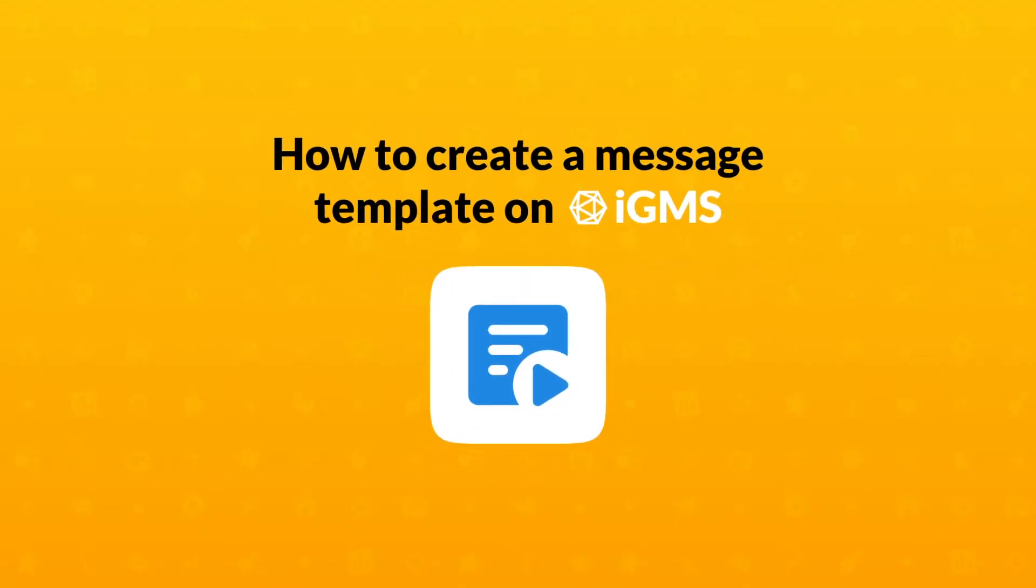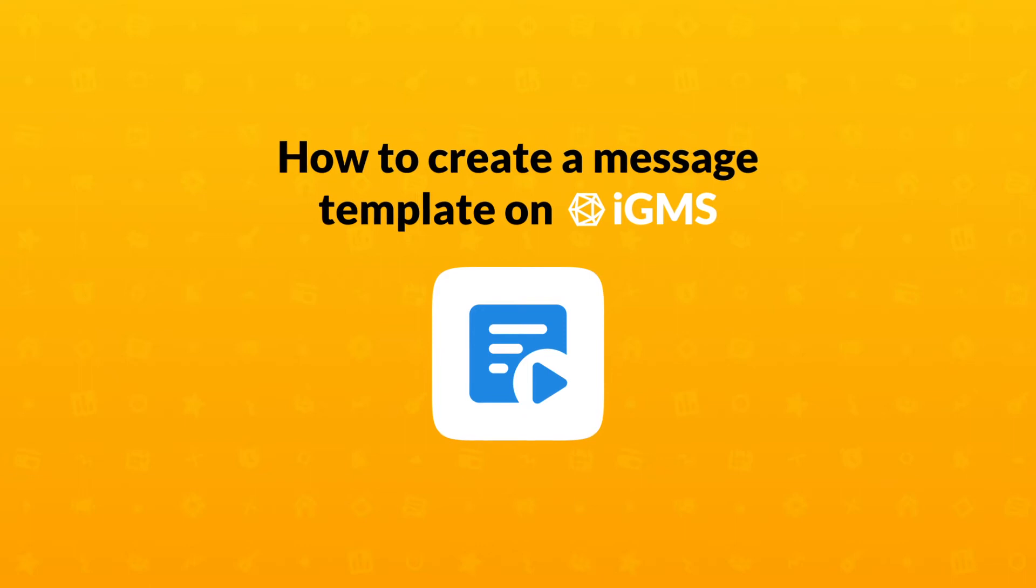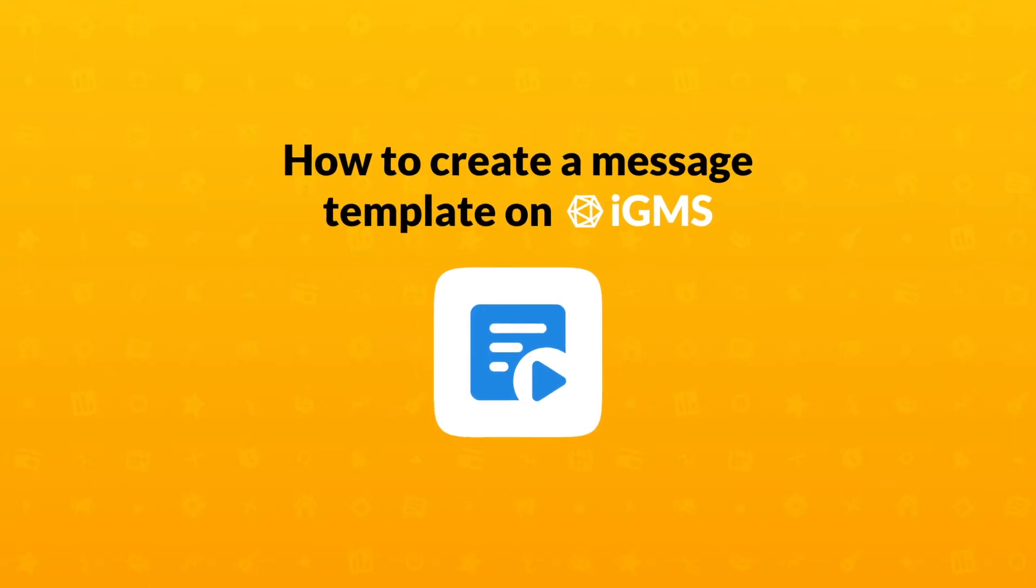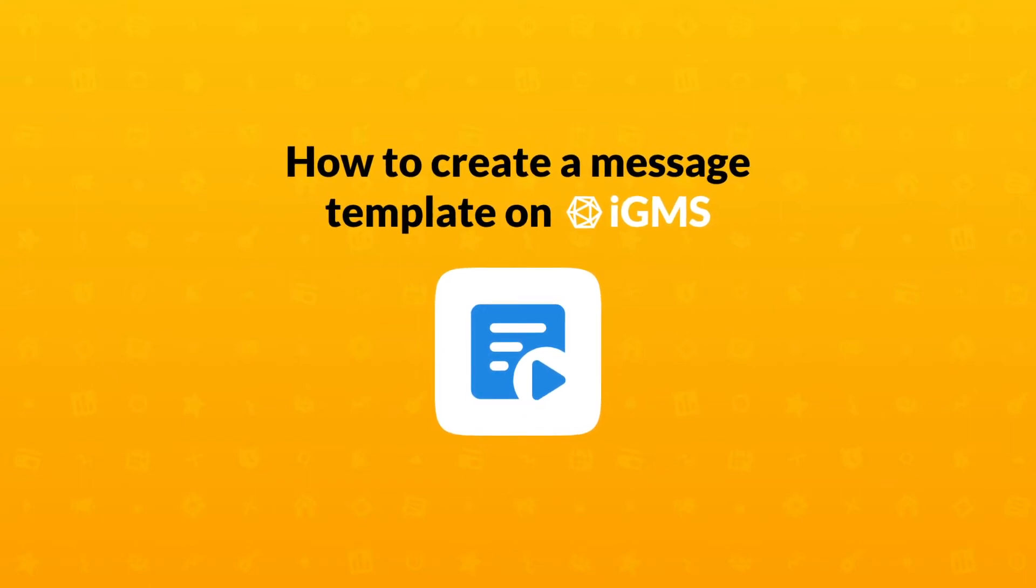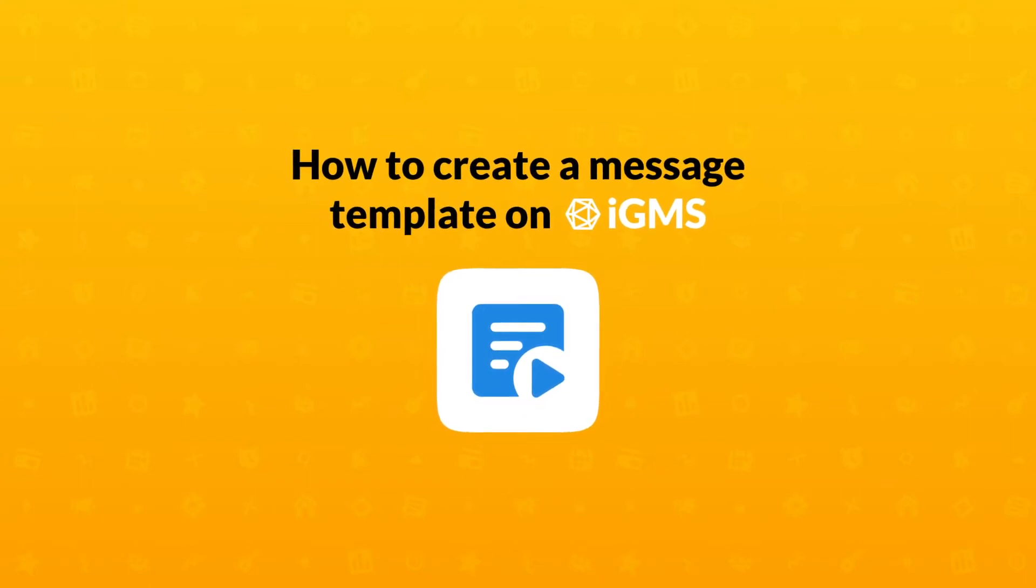Hi, I'm Valeria from IGMS Customer Experience Team. Today I will show you how to create a message template on IGMS.